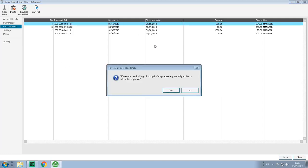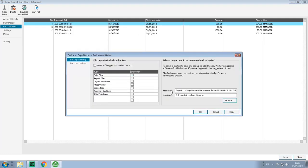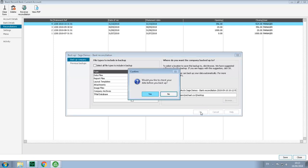You'll be prompted to take a backup, and in this example we'll just accept the defaults. We would normally recommend that you check your data before you take a backup, but to speed things along for the purpose of the demo, we'll just click OK.